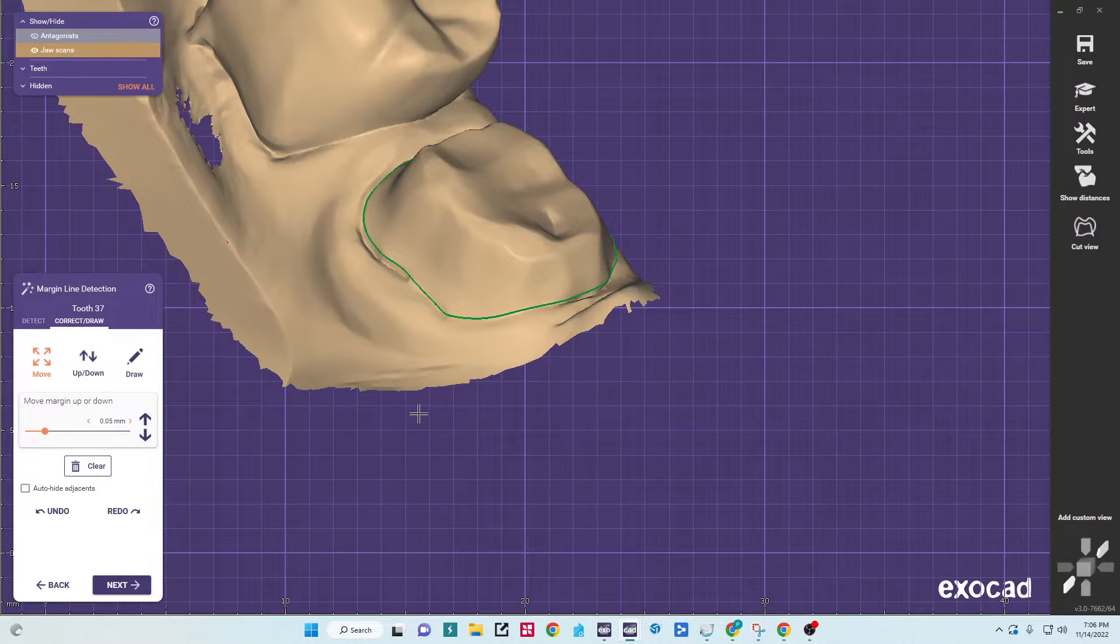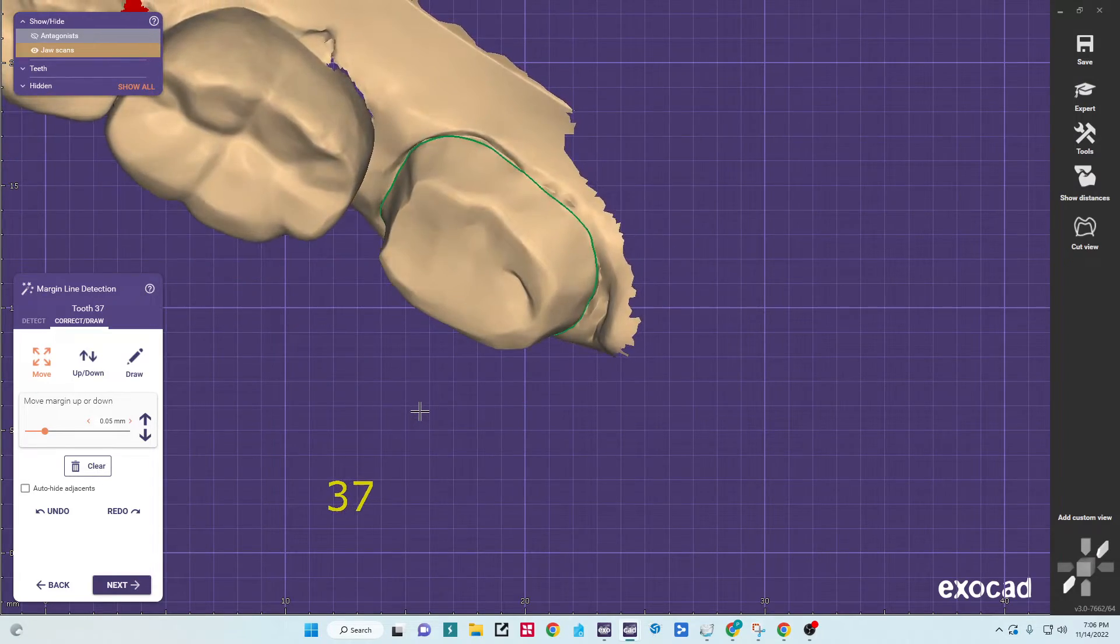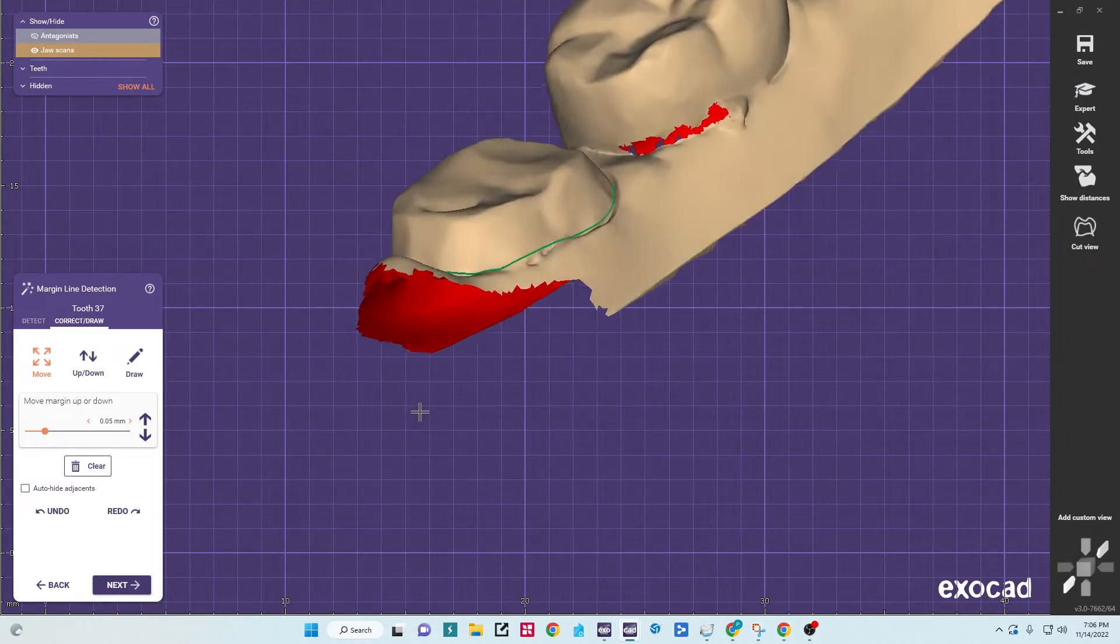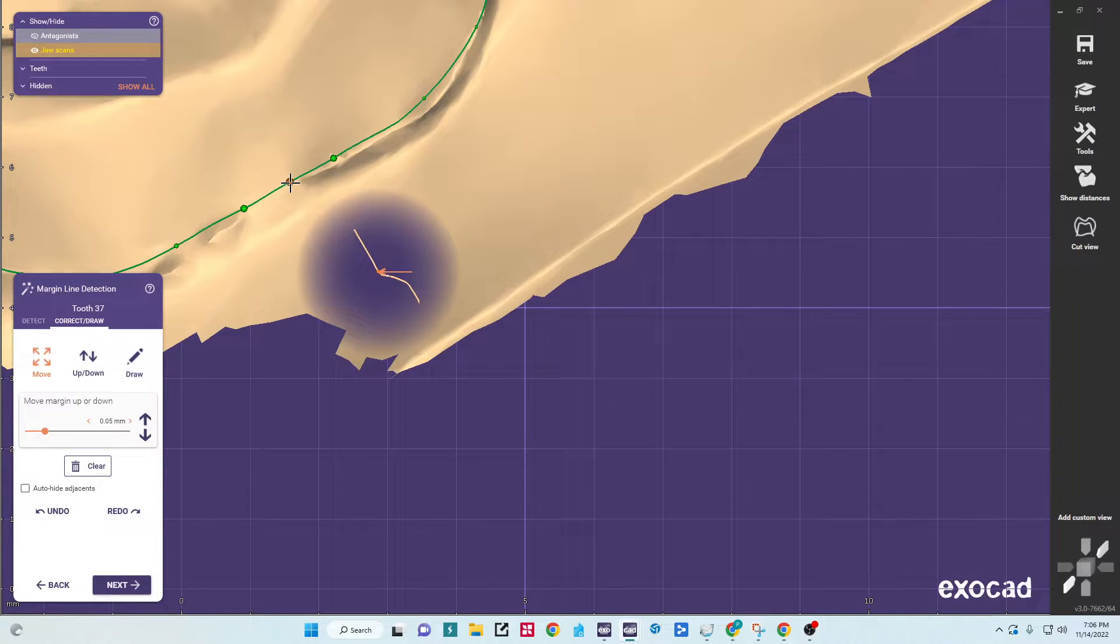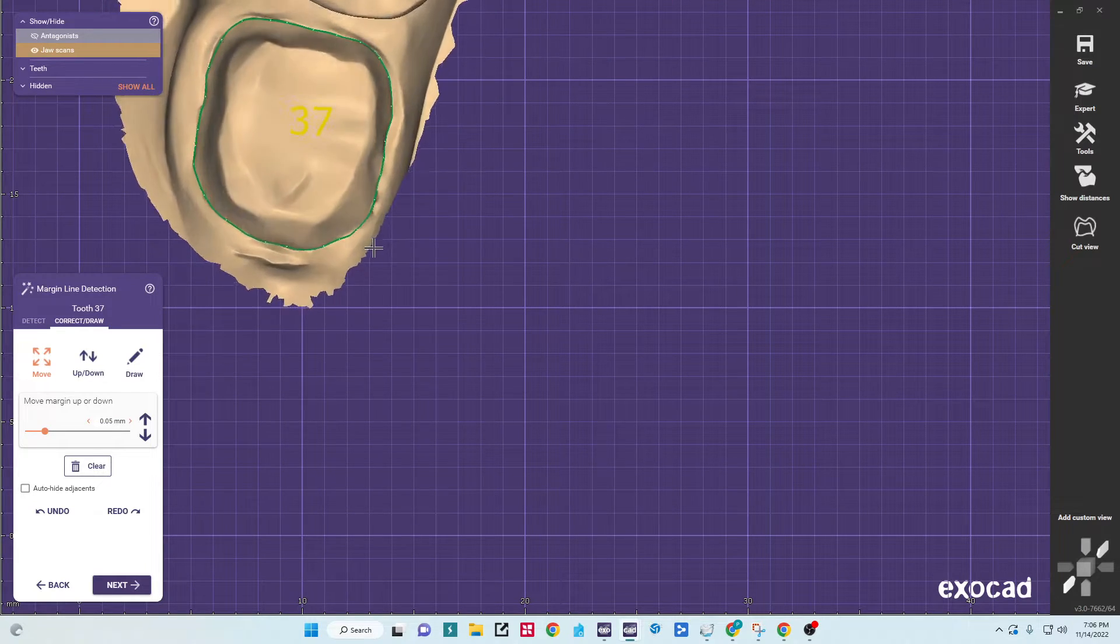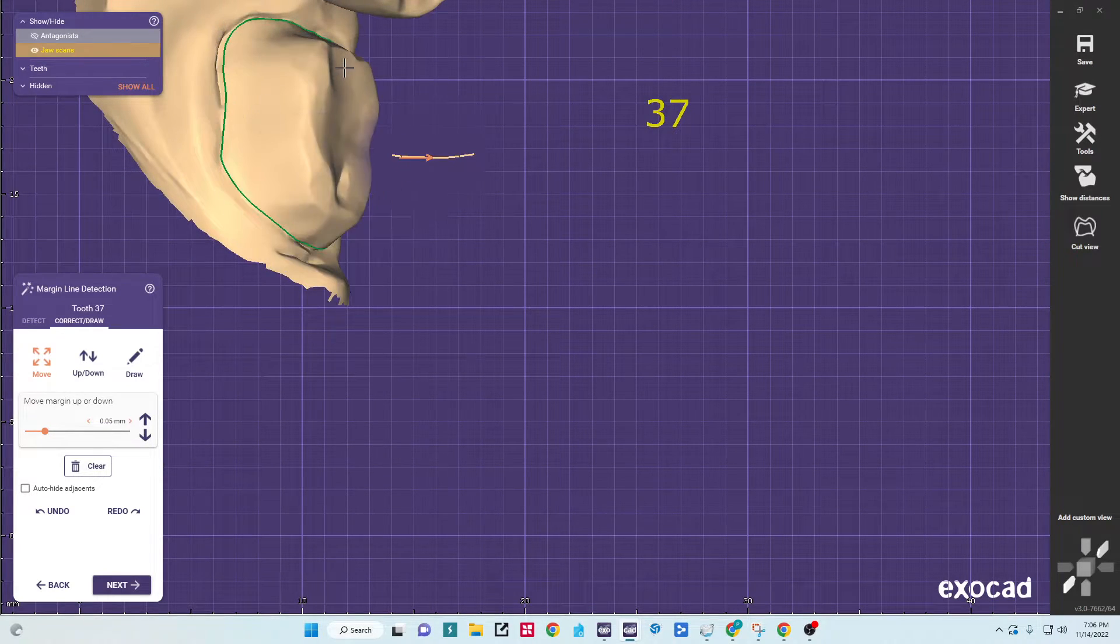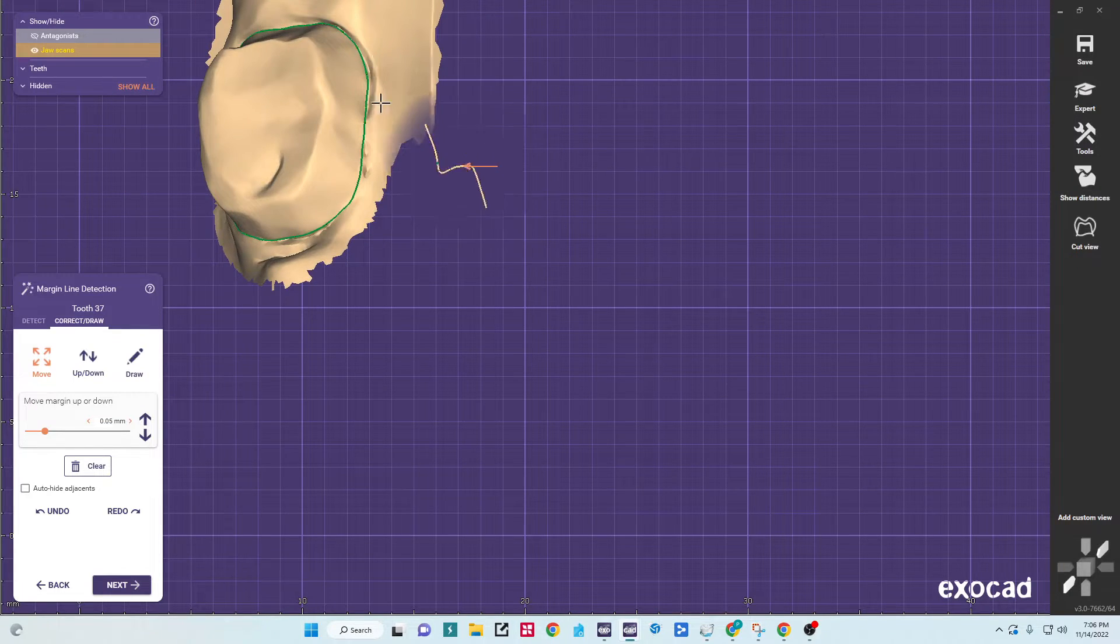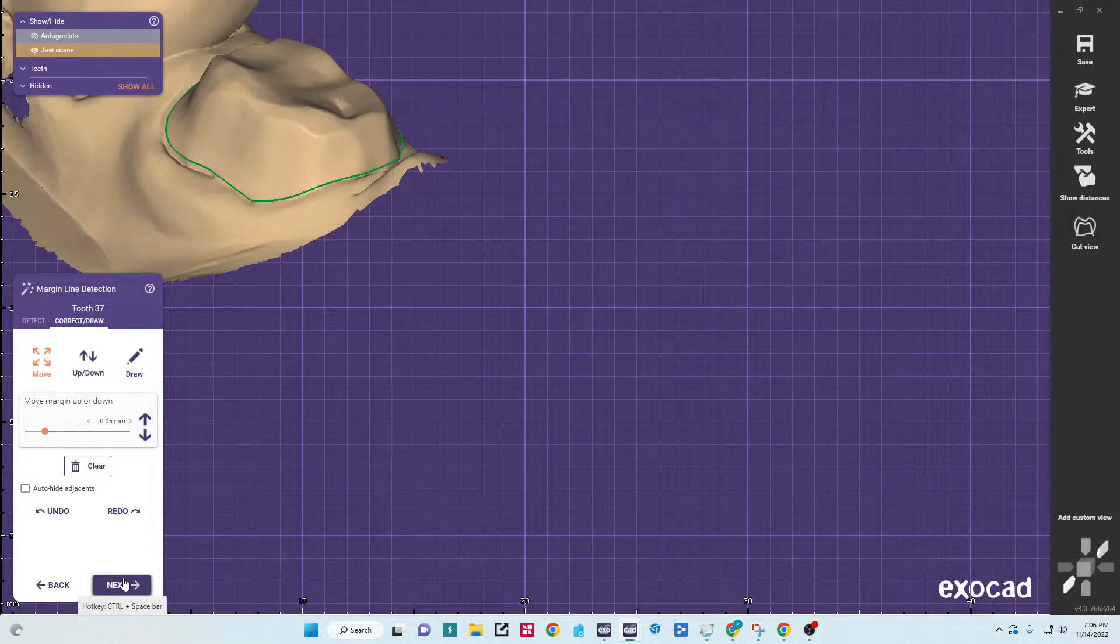Sometimes when you get in too close, it's hard to tell. That looks pretty good. From what I can tell, there's just one abrupt spot right here. I'll fix that. That looks good to me now. This area here is flash where it was subgingival, same thing here. So we'll hit next now.